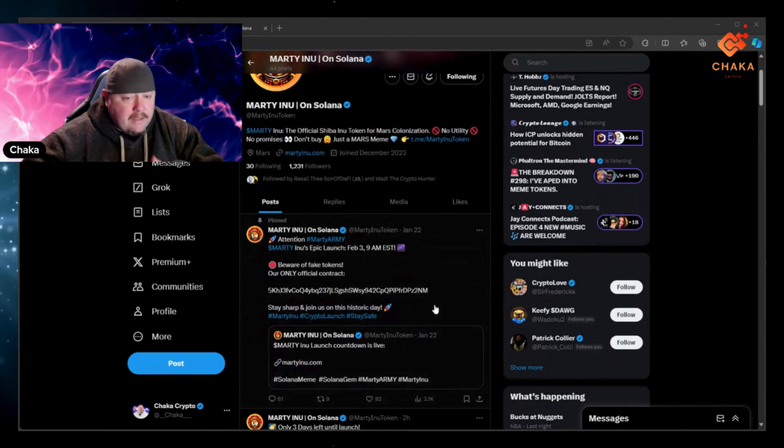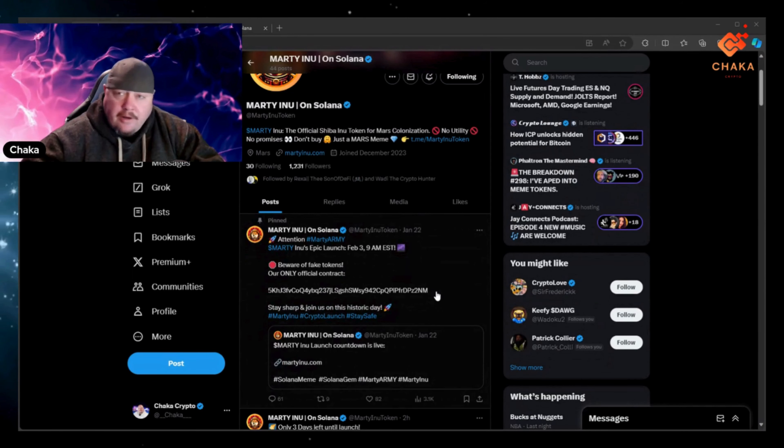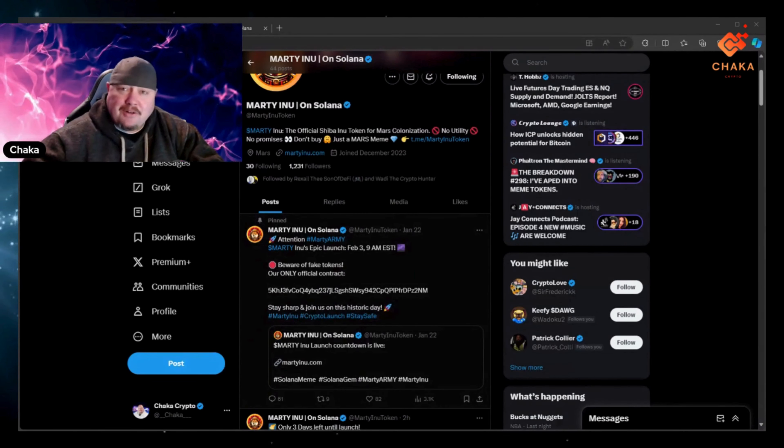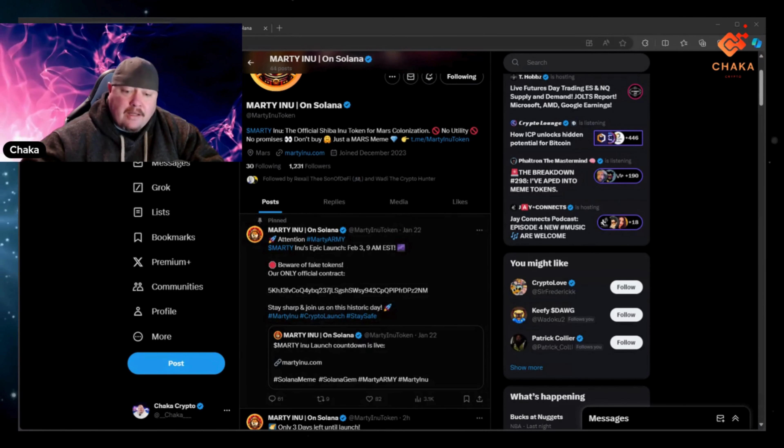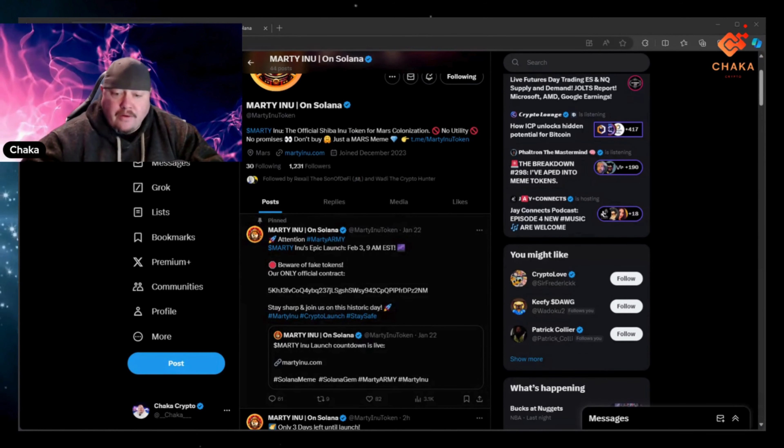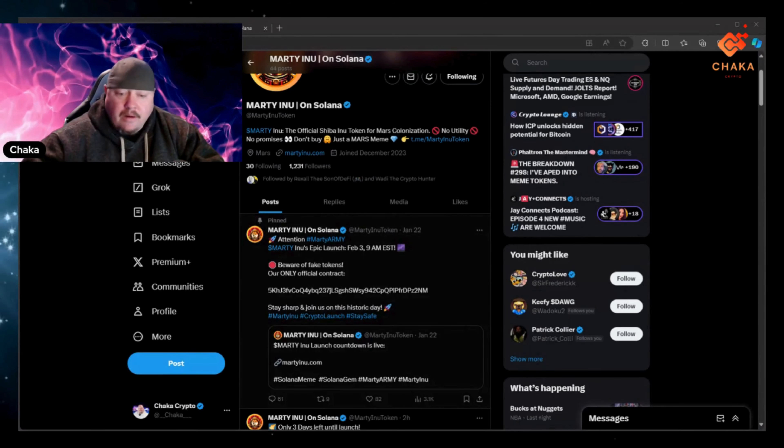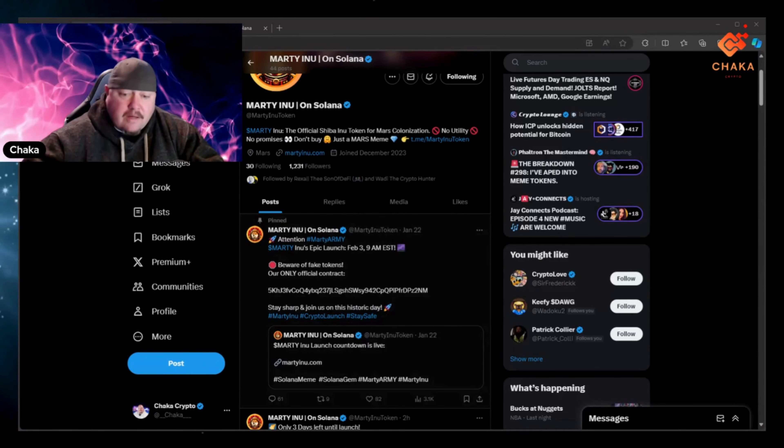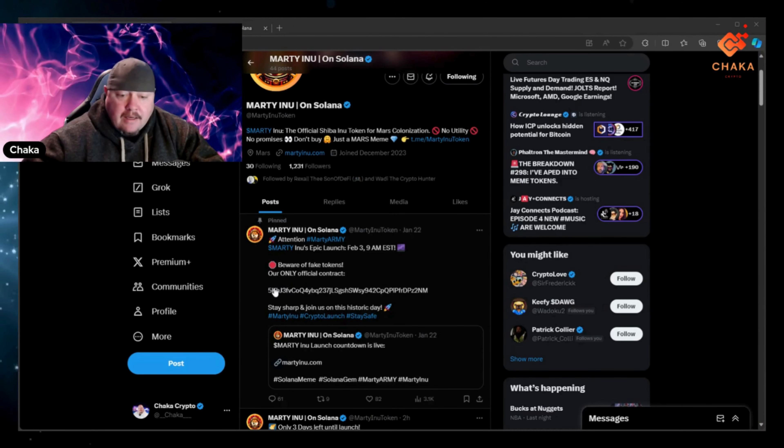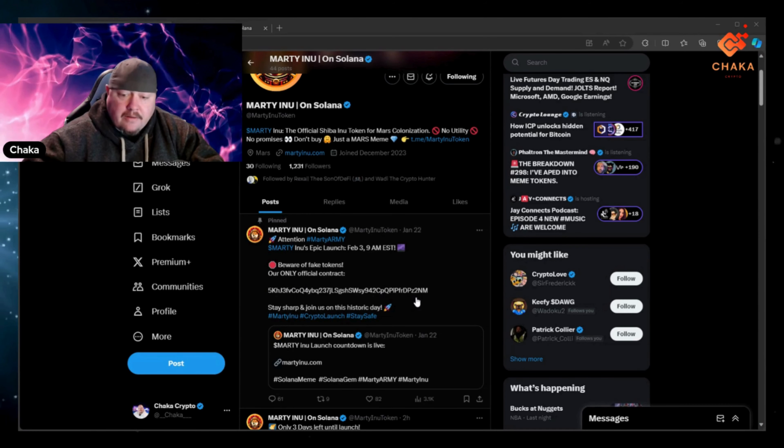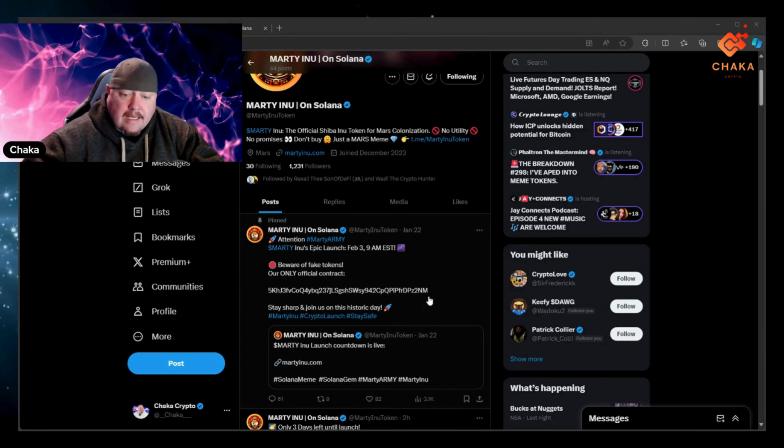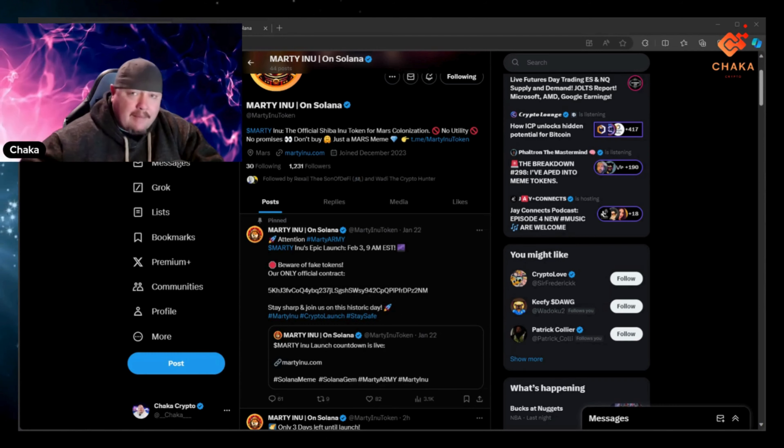It has their pinned tweet. Attention hashtag MartyArmy, that's what they call the community. It says Marty Inu's epic launch will be February 3rd, 9am eastern time. Beware of fake tokens. Our only official contract, and it has their official contract right here. The last four is Z2NM.